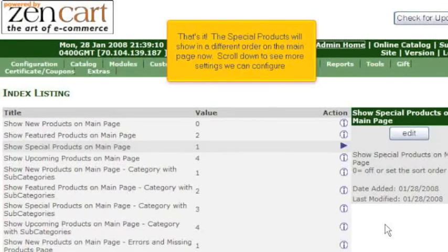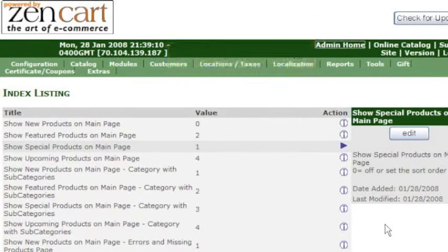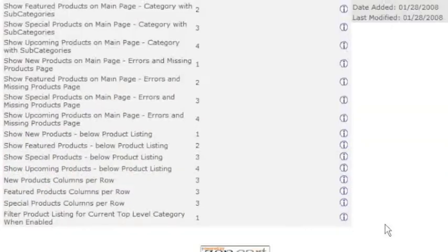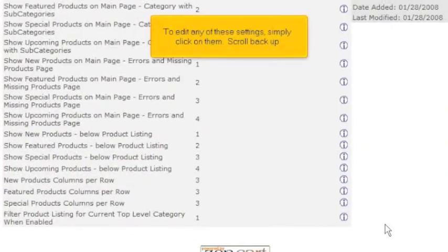Scroll down to see more settings we can configure. To edit any of these settings, simply click on them. Scroll back up.